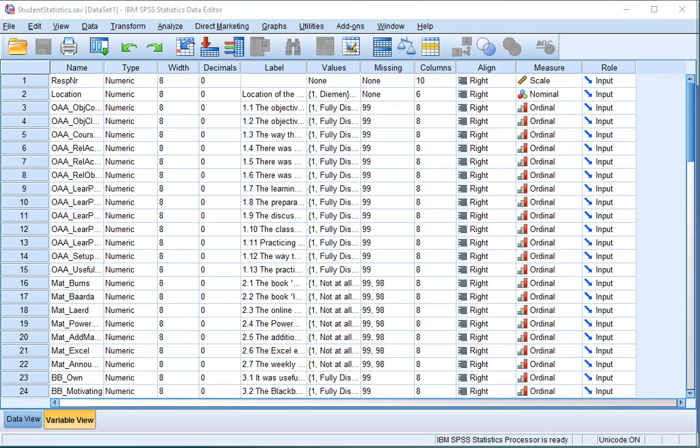Welcome, in this video I'm going to show you how you can determine Spearman Rho, also known as the Spearman Rank Correlation Coefficient, with SPSS.